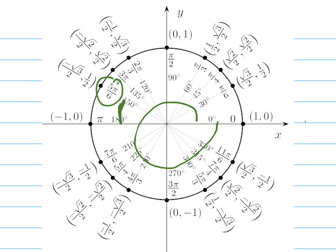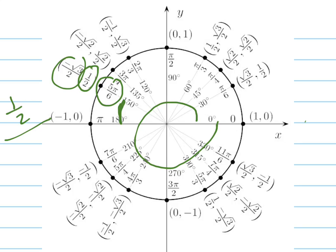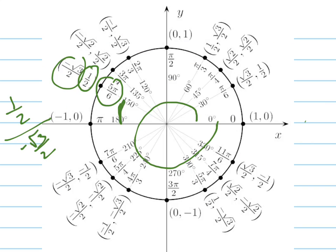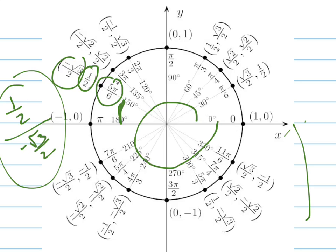So the tangent of that angle is going to be the sine over the cosine, so 1 half over negative root 3 over 2. I don't even have to figure out what that is, because I know that I'm looking, I remember I'm saying to myself, what angle has the tangent of the same as this value right here in this quadrant right here in the fourth quadrant. And that answer is, of course, this one right here.